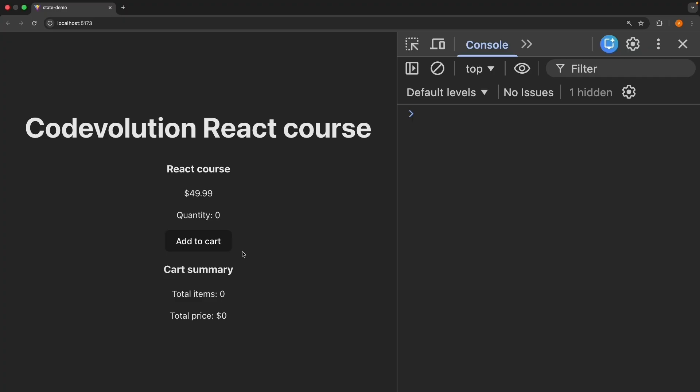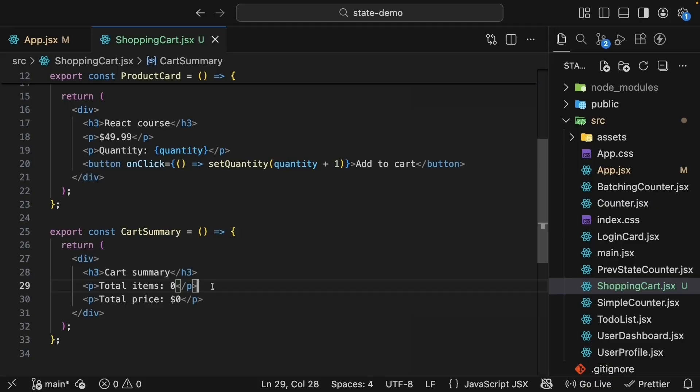We can click add to cart and the quantity inside the productCard component goes up. But notice, the cartSummary doesn't update. It always shows zero items and zero dollars.